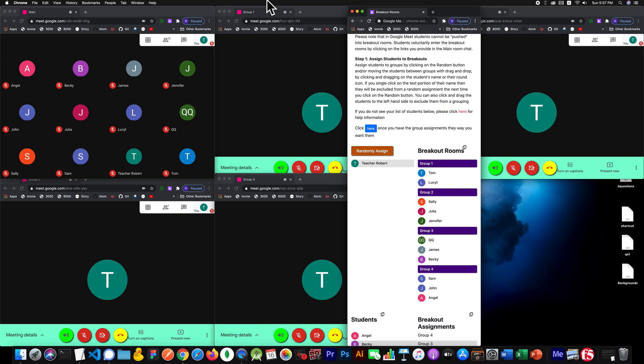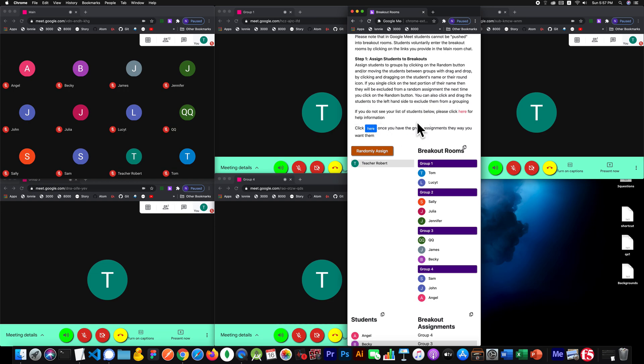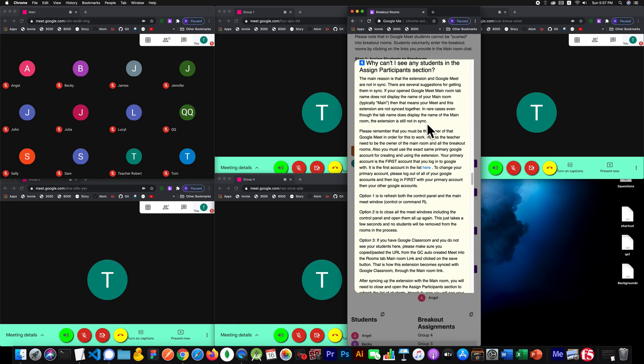Now, this is an area where a lot of new users get confused and they have some problems. And then I received their emails. They say, I can't see any of my students, or they can say, I can't see all of my students. Let's answer those one by one. If you don't see the list of students that you expect, then click here on this link. Why can't I see any students in the assigned participants? And the reason is because you're not in sync.